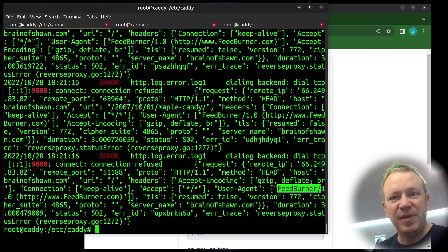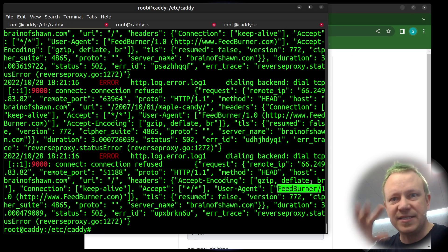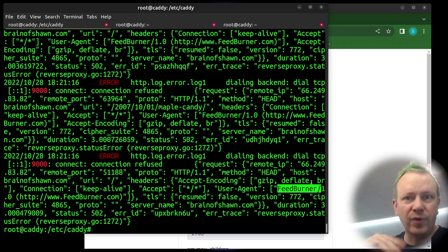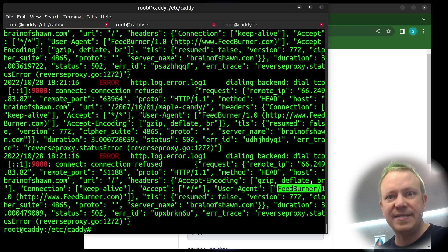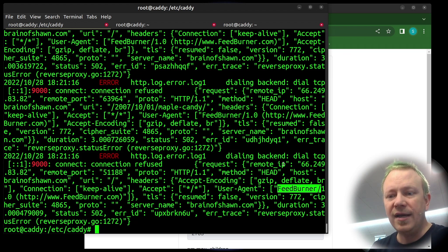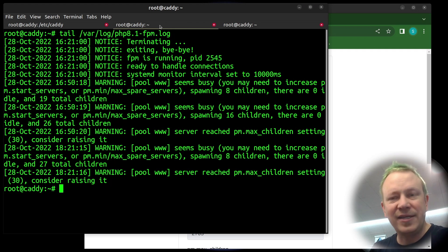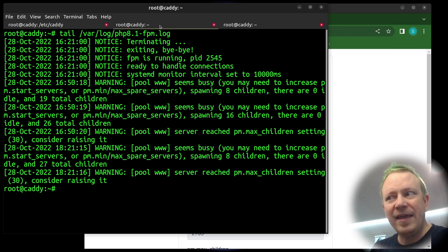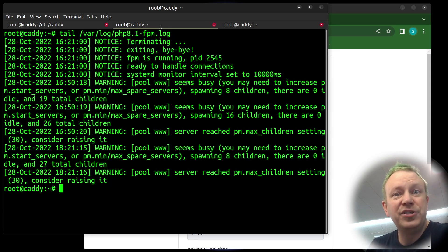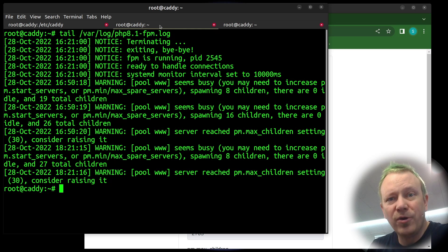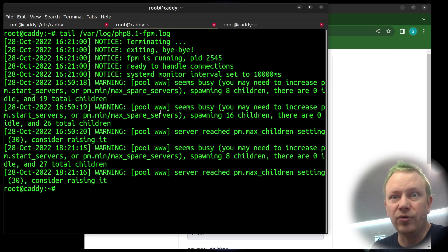Then I started looking in PHP logs. What I noticed is that the default number of child processes, like the number of PHP processes that it can actually be working at once, the default is really low. It's five. So if it reaches five PHP processes that are working at one time, it won't respond.